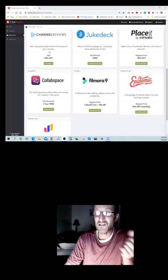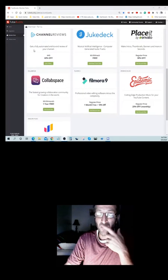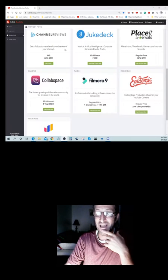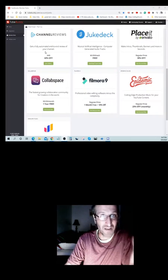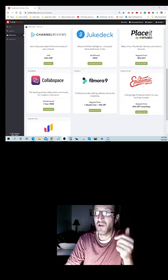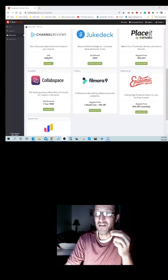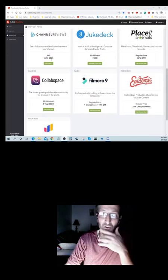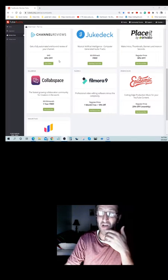Next thing you get is channel reviews. Get fully automated end-to-end review of your channel. That's pretty powerful. Normally it's $49, you get 60% off of that.